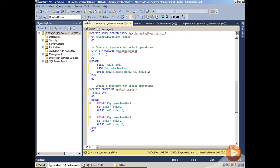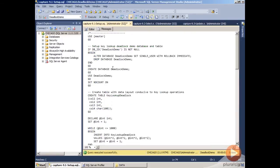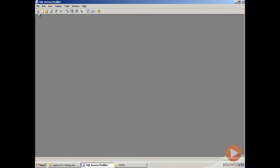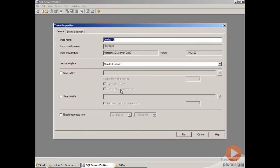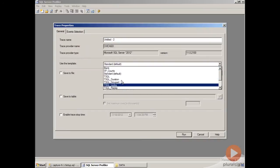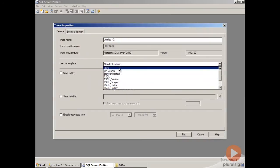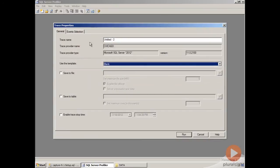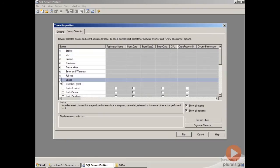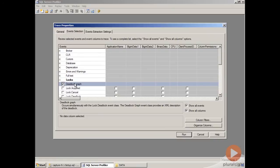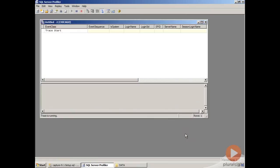Now we're going to go ahead and run this so that it sets up the database, and then we're going to switch over to SQL Server Profiler. In Profiler we're going to create a new trace and connect to our server. We're going to select a blank template, and then go to Event Selection, expand locks, and select the deadlock graph event, and then run our trace.